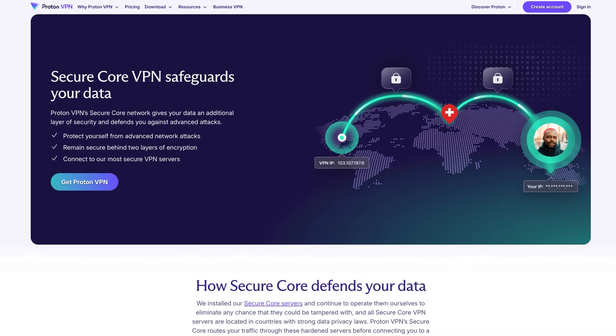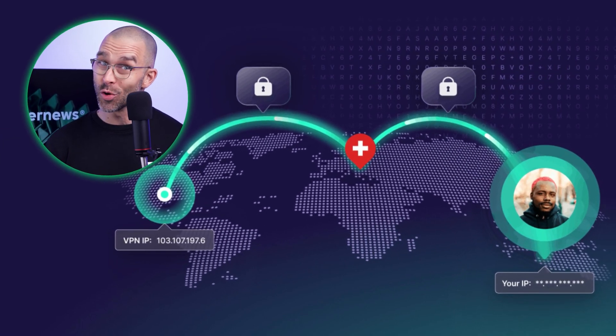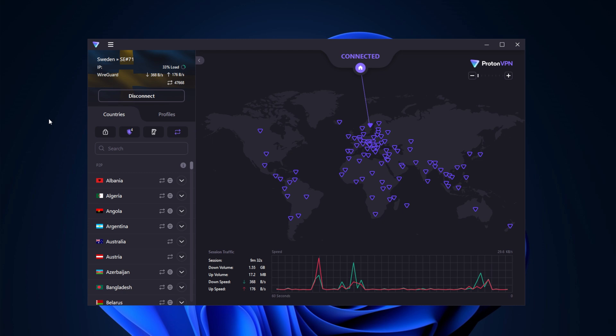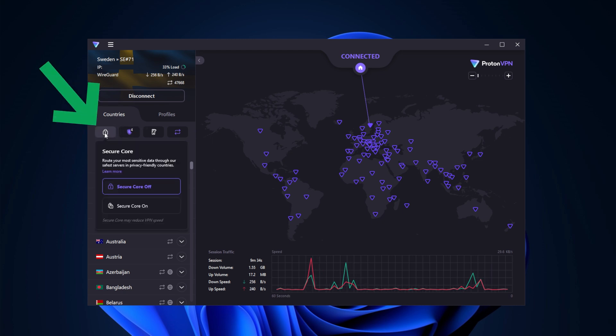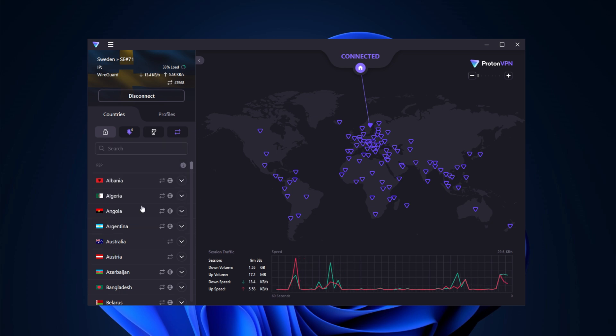Moving on, let's talk about Secure Core. This feature is for those looking for extra security, because it routes your VPN through a couple of locations instead of just one. This is a good feature to use in restricted countries like China, but using it in the US also makes sense — it makes it much more difficult for the government to view your data. To enable Secure Core, click the lock icon and slide the button to turn it on. Afterwards, you can choose which countries to route the connection through, like Canada and Switzerland.